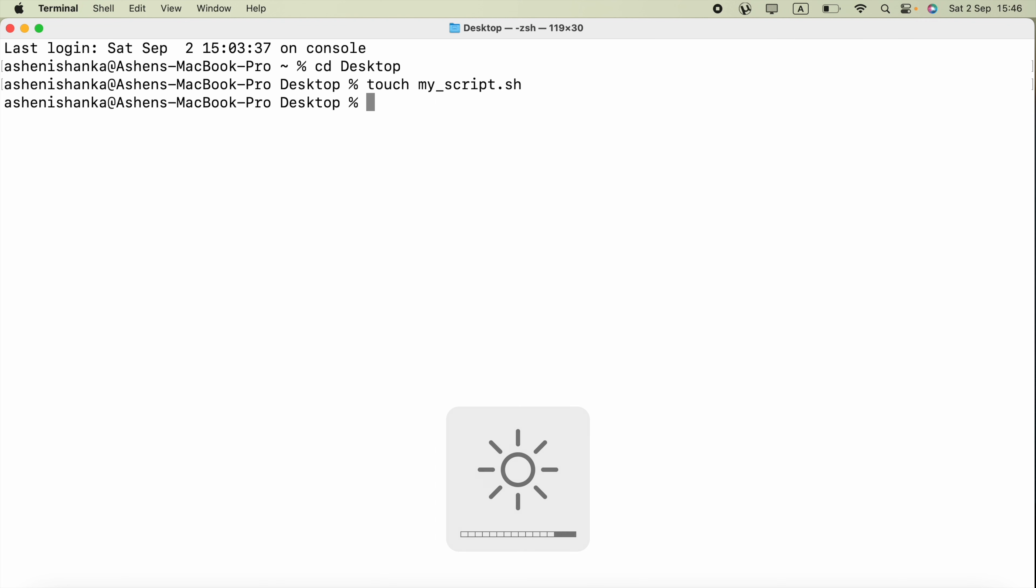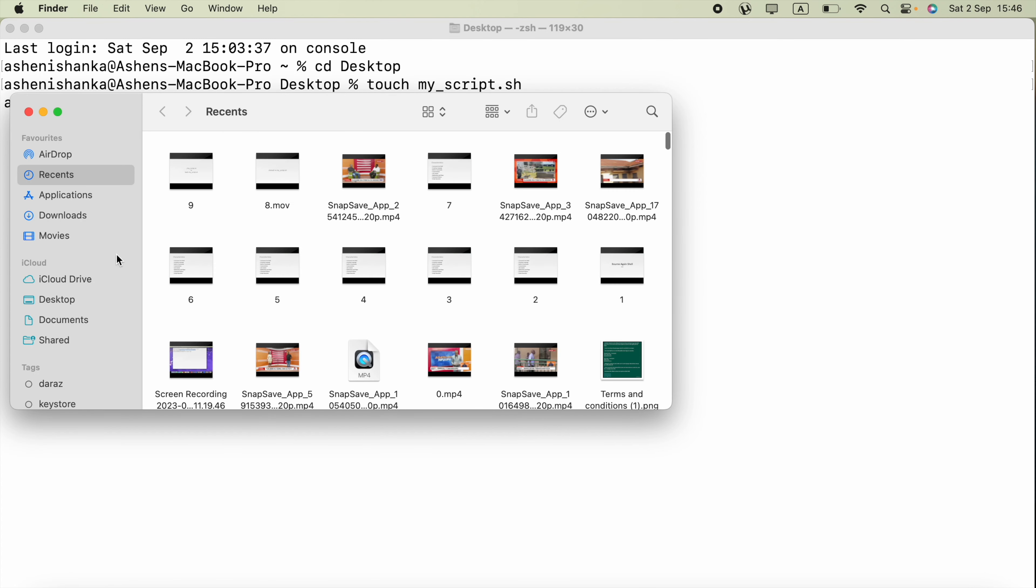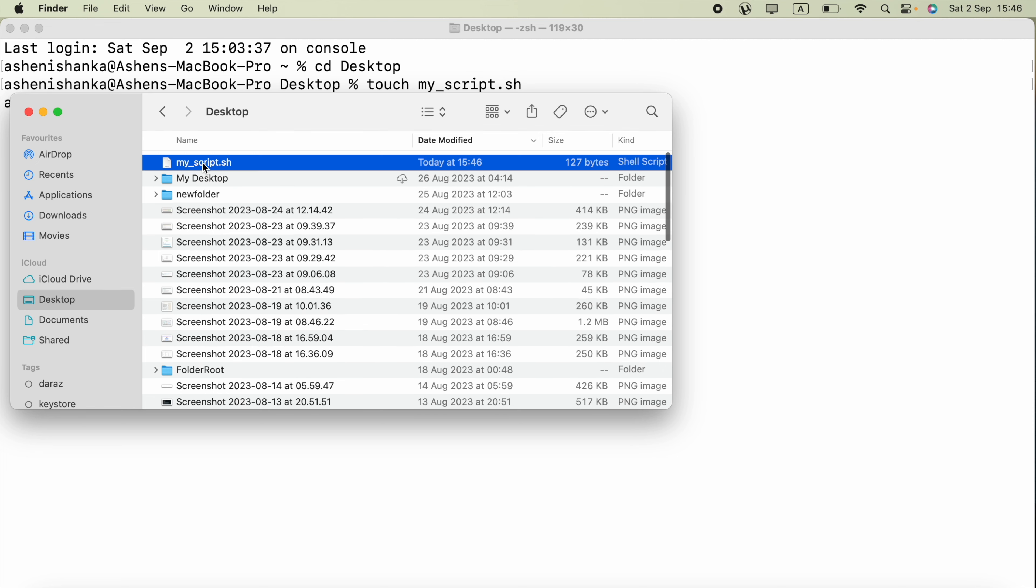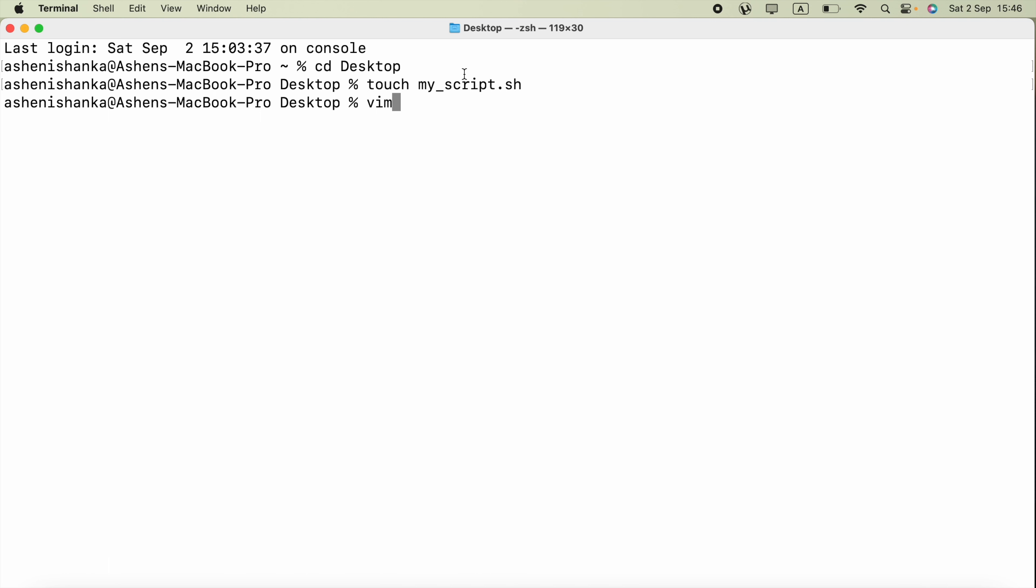To edit this we can use the command vim. Before that, let me show you my desktop. In my desktop I got this my_script.sh file.